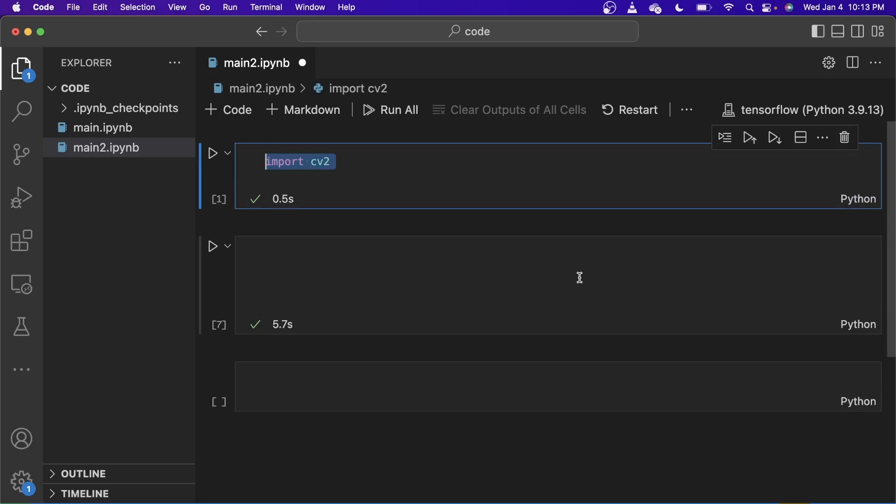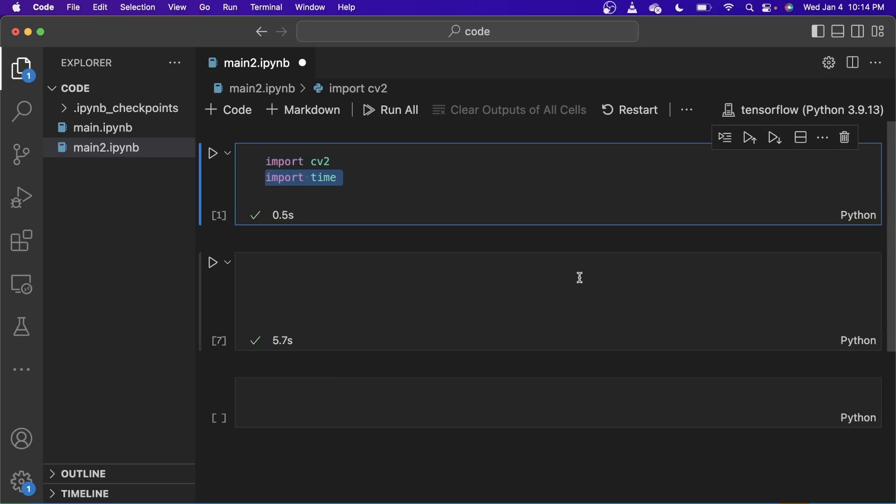Firstly, we are going to need the CV2 to capture the video from the webcam and to show it onto the screen. We also need to import time and math to do some calculations for the FPS.